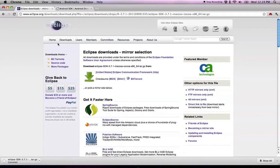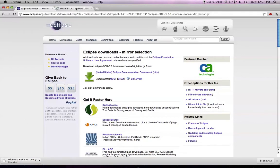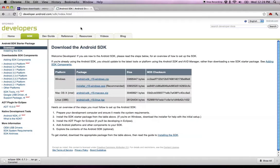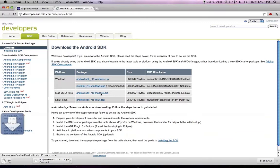The next thing you want to do is go to the Android SDK developer site, developer.android.com/sdk/index.html, and download the Android SDK that's appropriate for your platform. I'm on a Mac here, so I'm going to download this Android SDK R15.